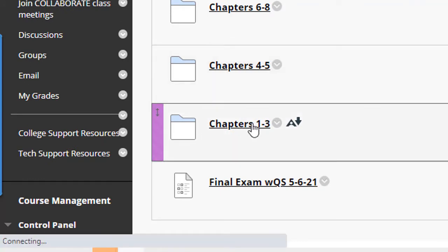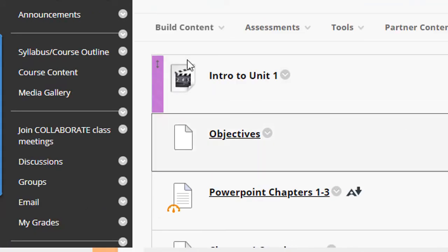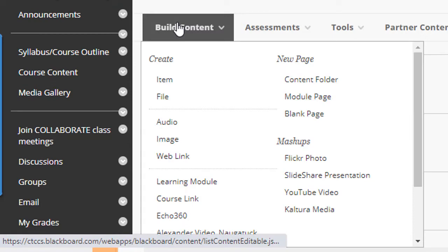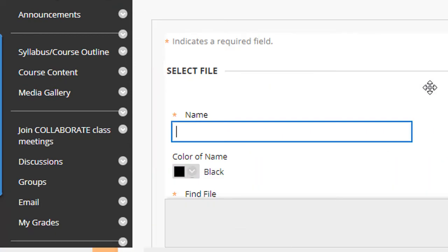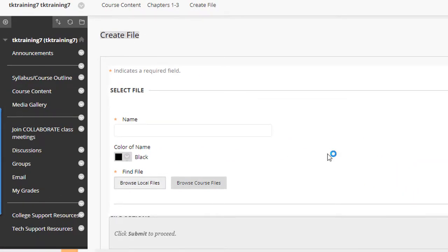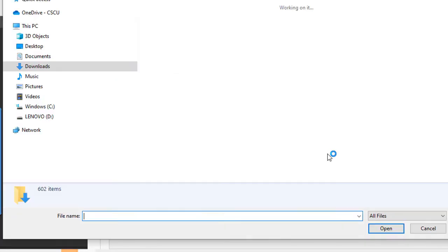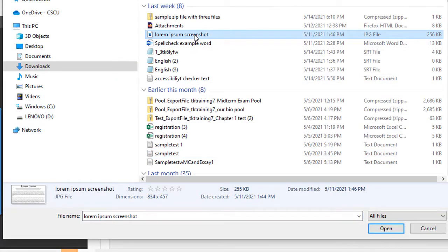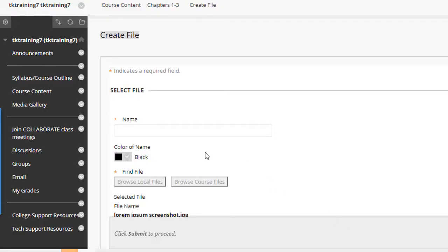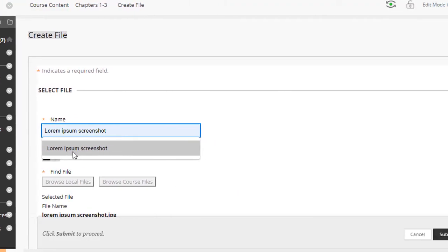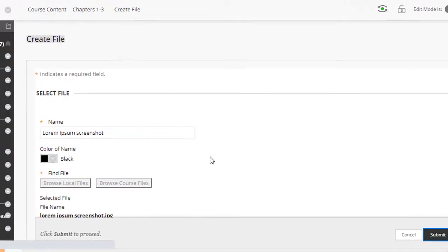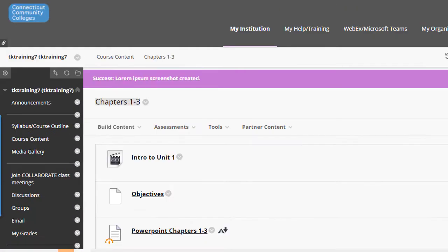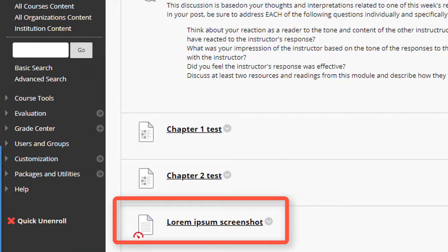So I'll open up this content folder, click the build content button and select file, and then I'm going to navigate to a little graphic file that I have on my computer called Lorem Ipsum Screenshot, and then click open, and then I'll name the file.